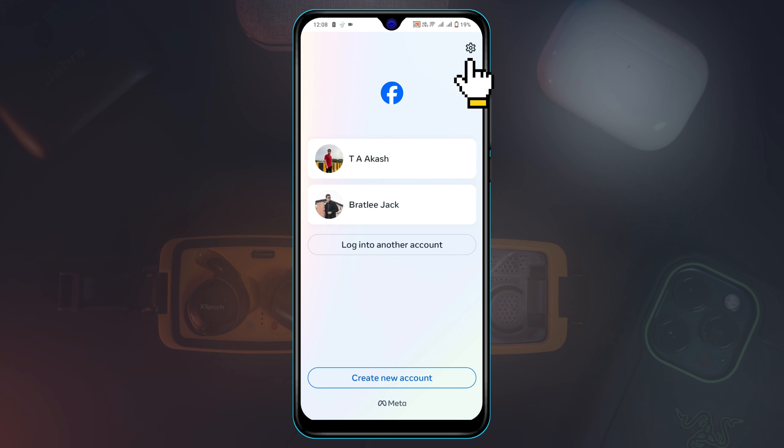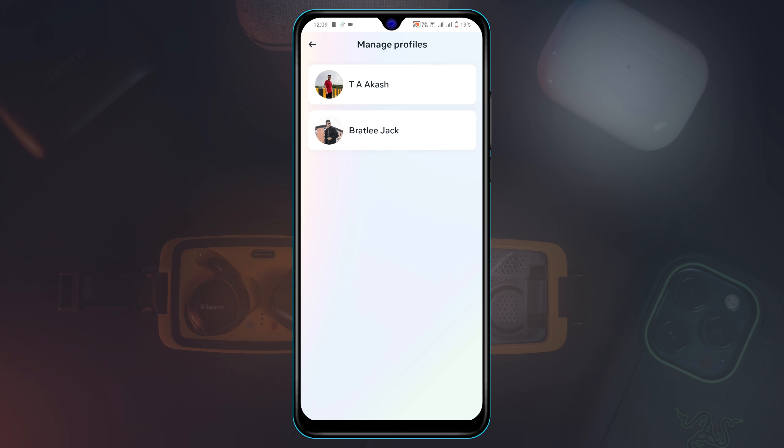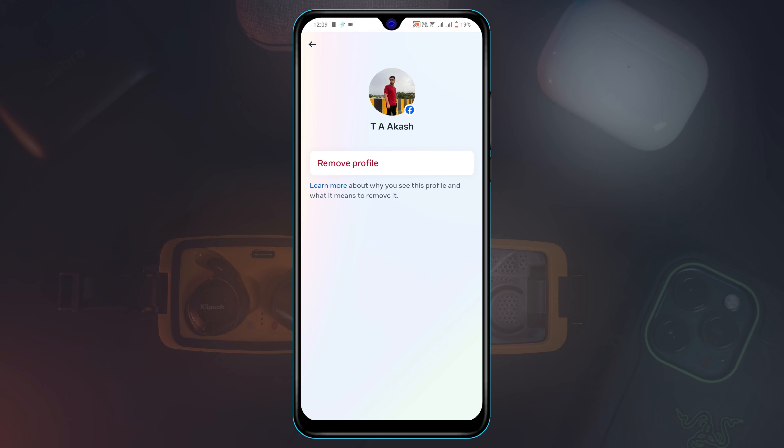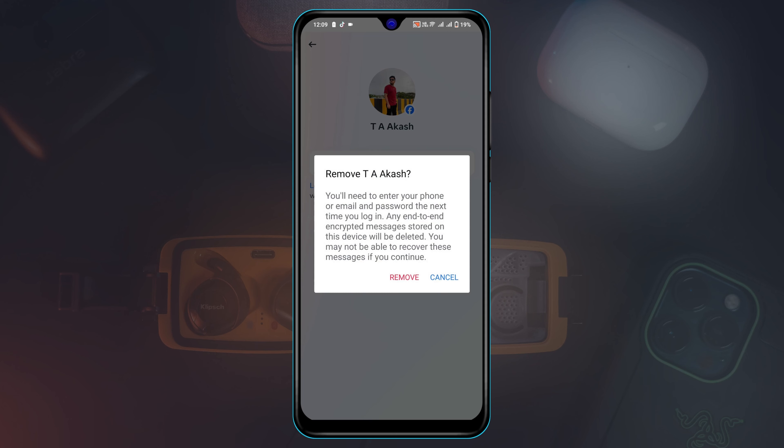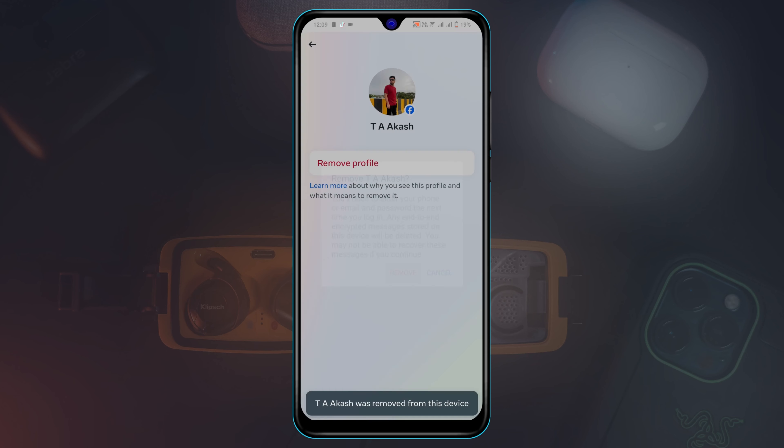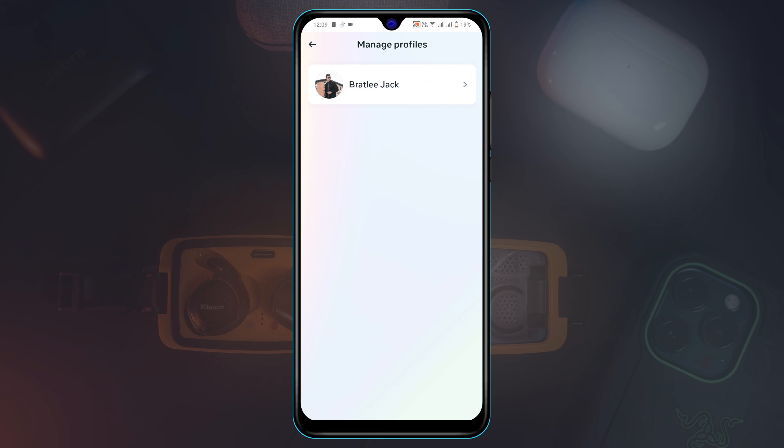Then tap on the profile that you want to delete and you'll get to see remove profile. Go ahead and tap on that and tap remove, and your account and the saved password will be deleted from this list.